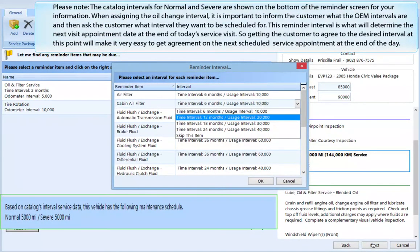Please note the catalog intervals for normal and severe are shown at the bottom of the reminder screen for your information. When assigning the oil change interval, it is important to inform the customer what the OEM intervals are and then ask the customer what interval they want to be scheduled for. This reminder interval will determine the next visit appointment date at the end of today's service visit, so getting the customer to agree to the desired interval will make it easy to get an agreement on the next scheduled service appointment.